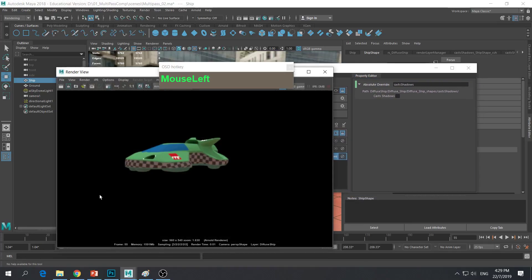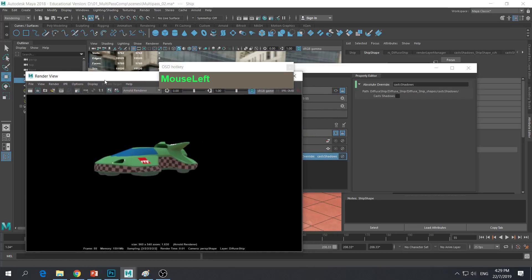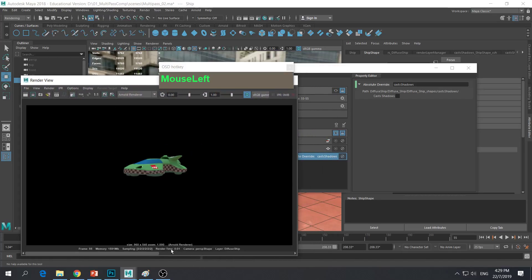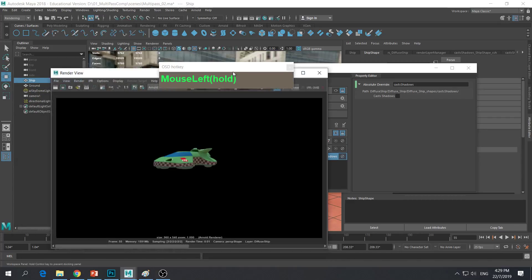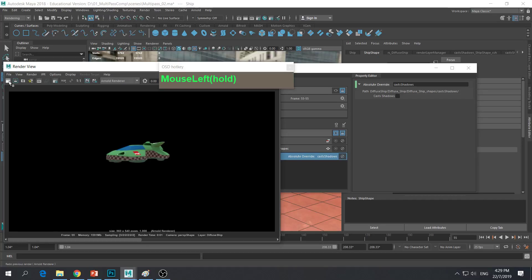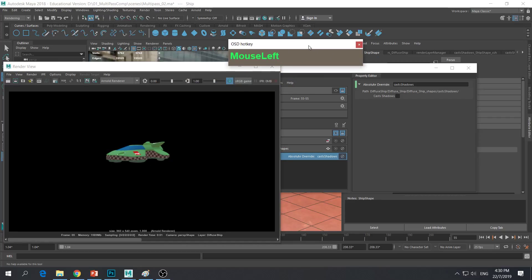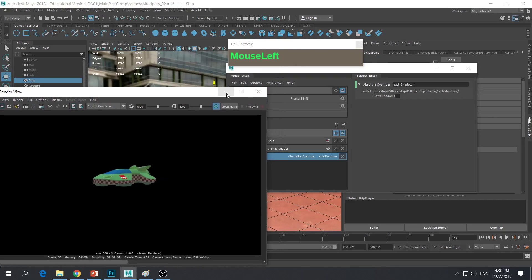Now let's take a look at the render result. Put the previous render in the buffer, then hit Render again — make sure the eyeball is on for the diffuse layer. I'm expecting no more shadow, and true enough there is no longer a self shadow. If you scrub back and forth between the previous image, you can see the ship is now rendered out with an even diffuse colour. So now we can go on to build another render layer.